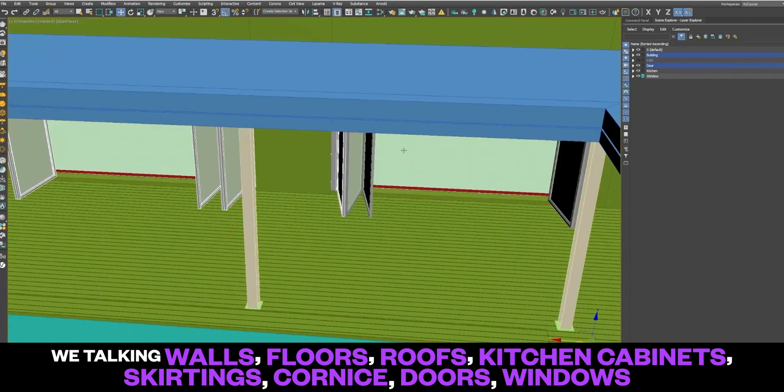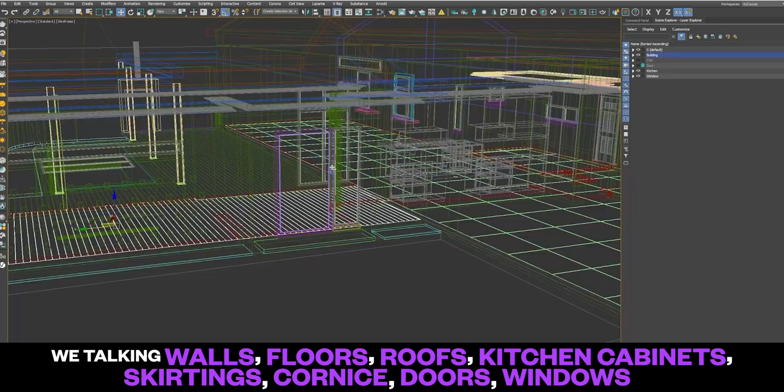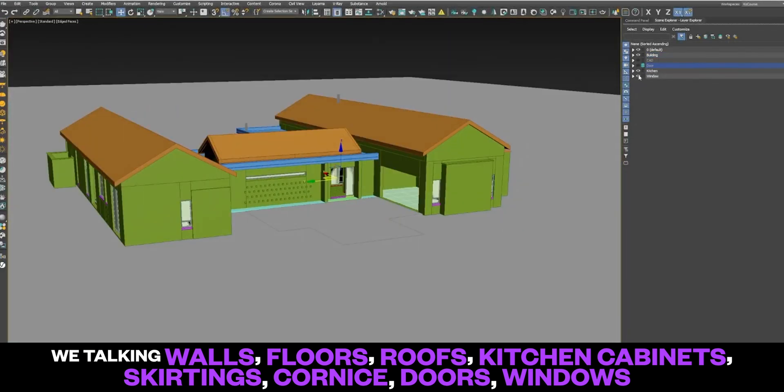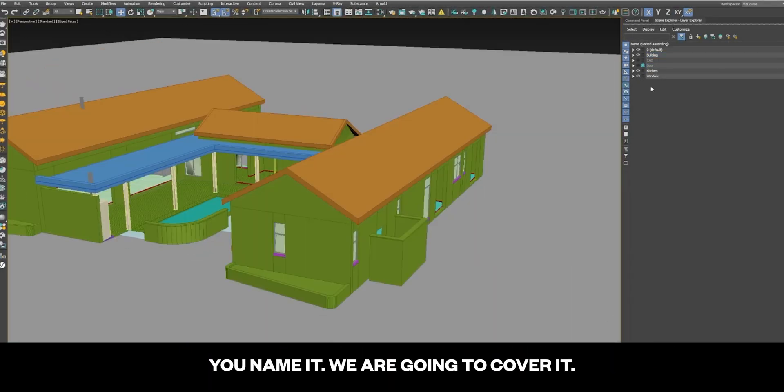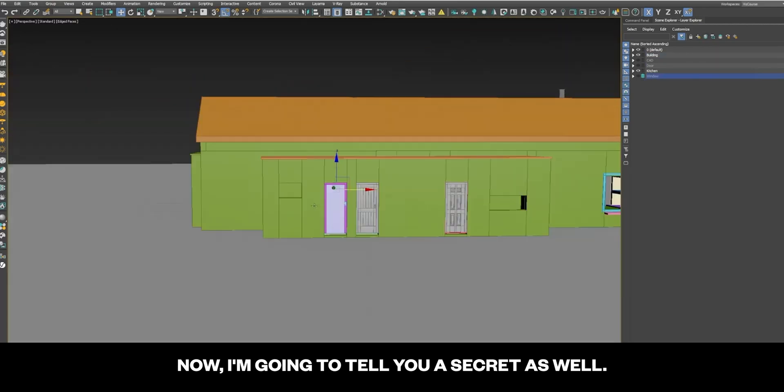We're talking walls, floors, roofs, kitchen cabinets, skirtings, corners, doors, windows — you name it, we are going to cover it. And I'm going to tell you a secret as well.